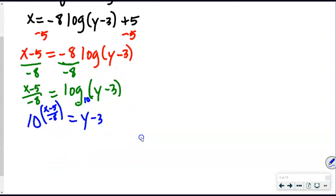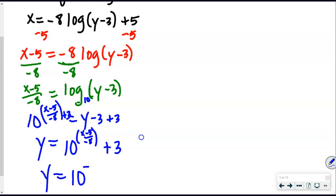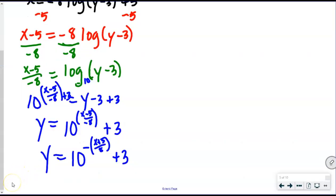So y = 10^((x−5)/(−8)) + 3. That negative in the exponent ultimately makes it a negative power. Another way this might be written is y = 10^(−(x−5)/8) + 3, because pulling out the negative changes the whole term. Let me show you this in Desmos to check our answer.